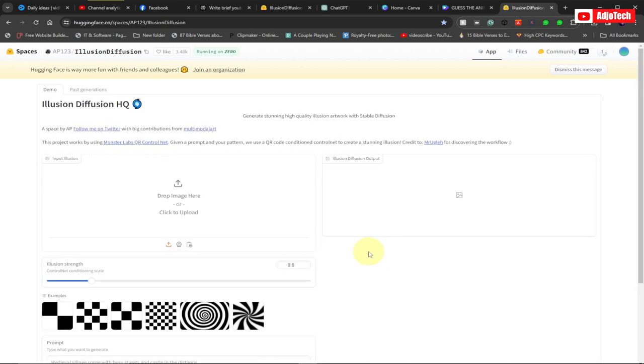It's going to open the page for you like this. We need to drag our image here, or just click on Upload. For the purpose of this, I'm going to click on Upload.